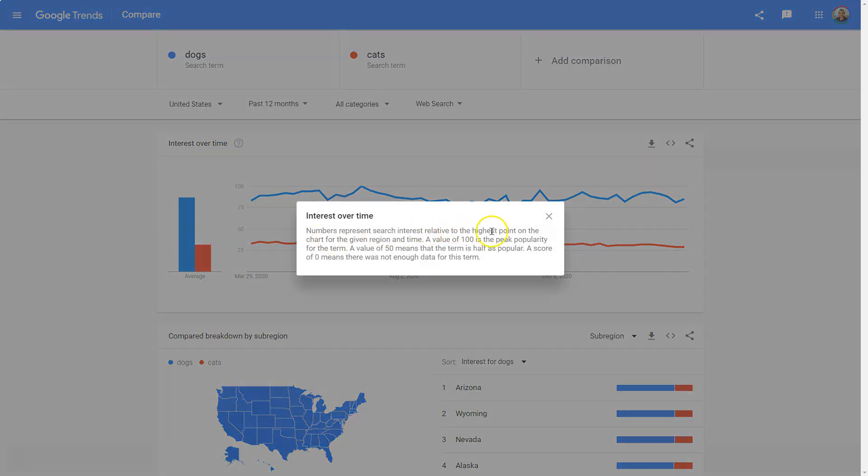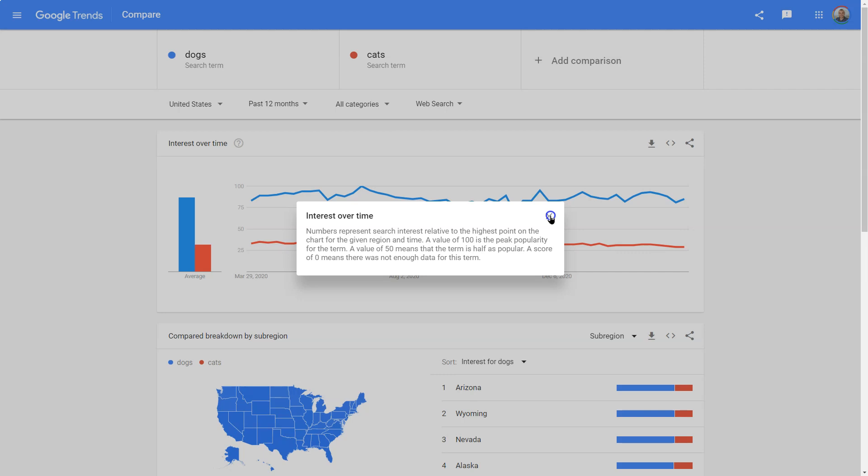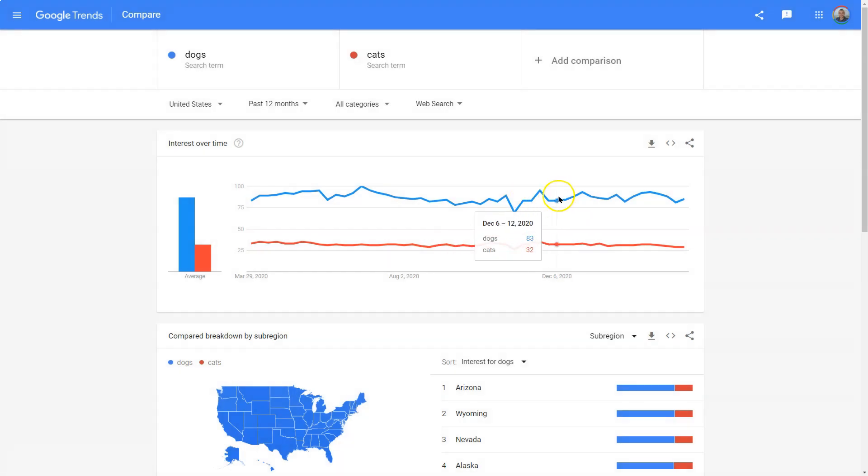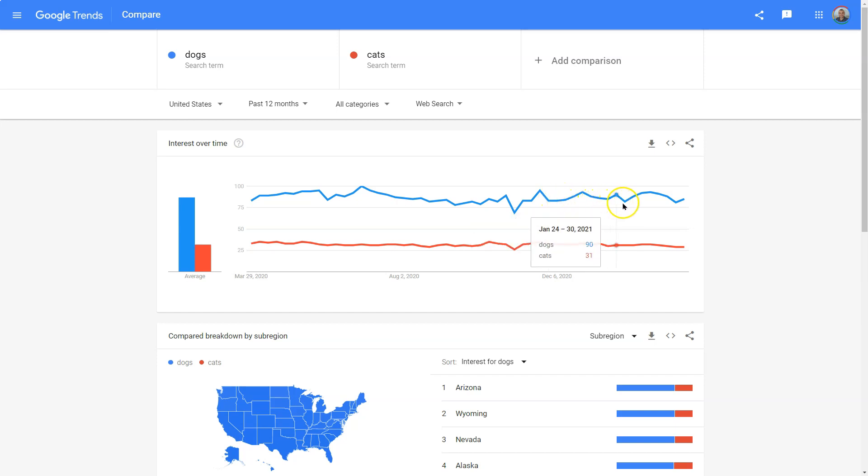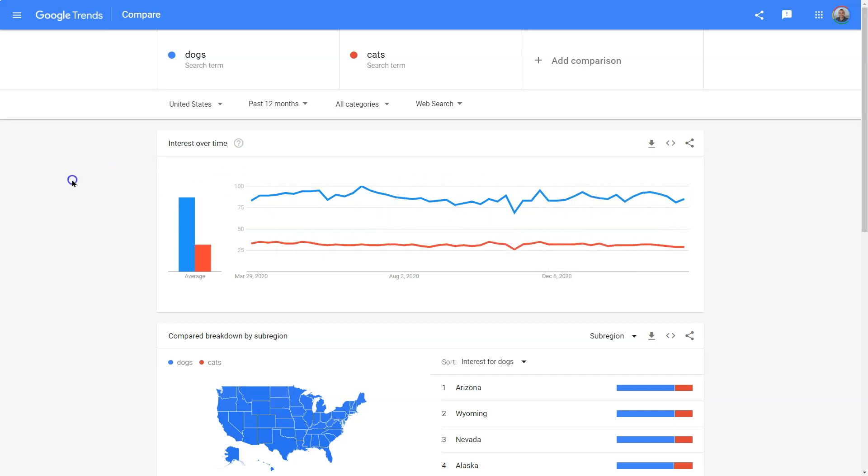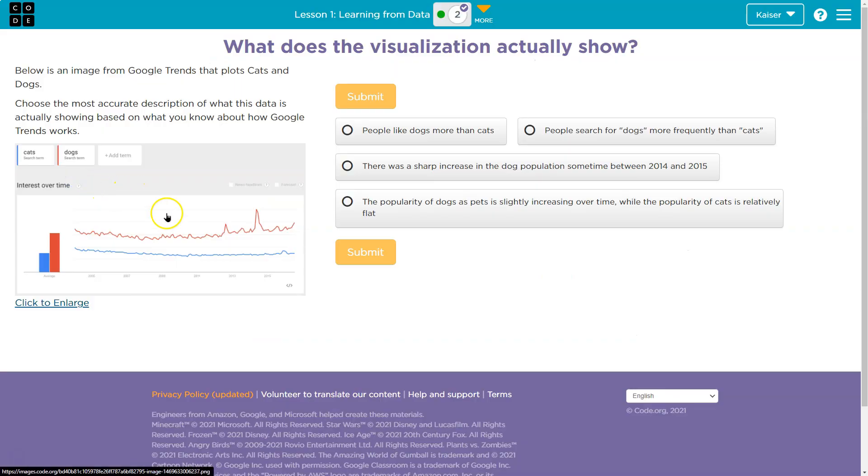Well, number represents search interest relative to the highest point. Okay, so it looks like this is just general interest of this item, right? It's not a specific number of how many searches. Wow, look at the interest of cats. So it looks like dogs is usually at least double, almost, and sometimes triple the interest of cats.